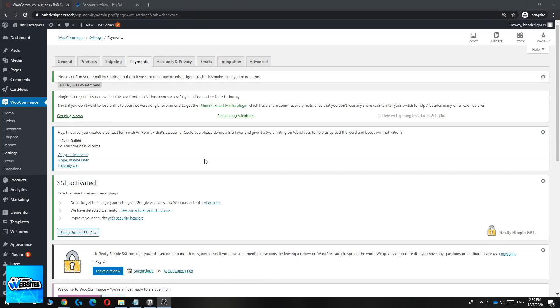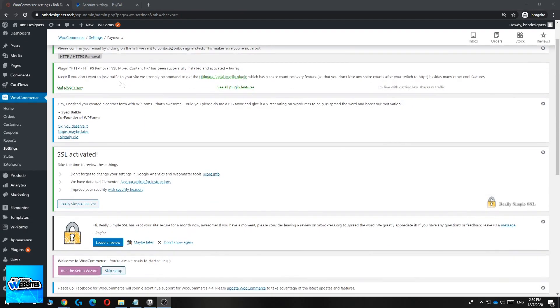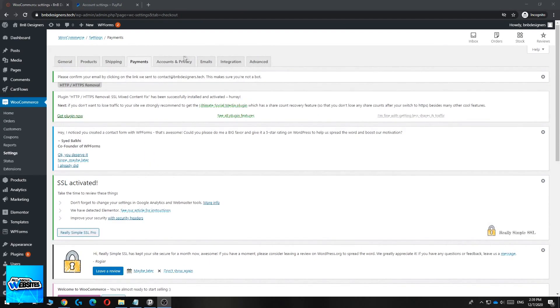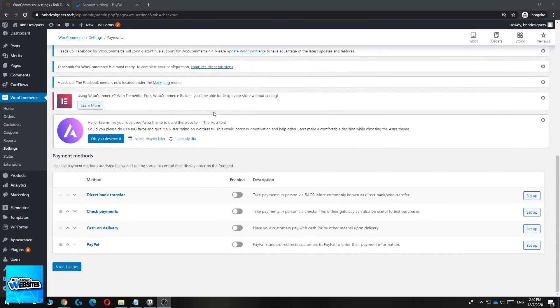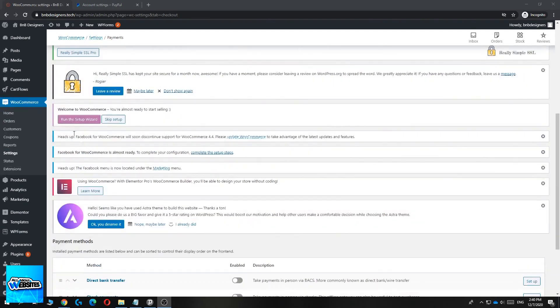In this video I'm going to show you how to set up PayPal payments on WooCommerce. As you can see, this is my WordPress website and on this account I don't have PayPal payments set up yet.